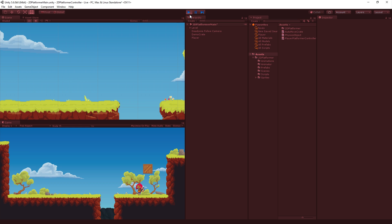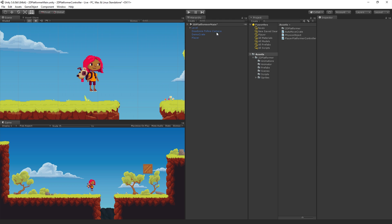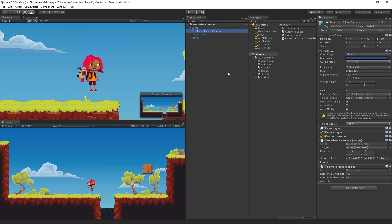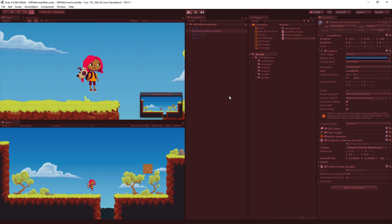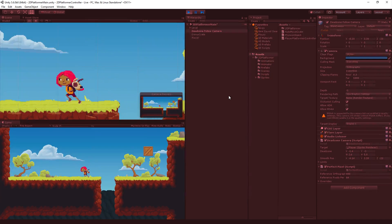Now just for fun we've included this deadzone follow camera which the script is currently deactivated. We're just going to turn that on, drag in the player and play.